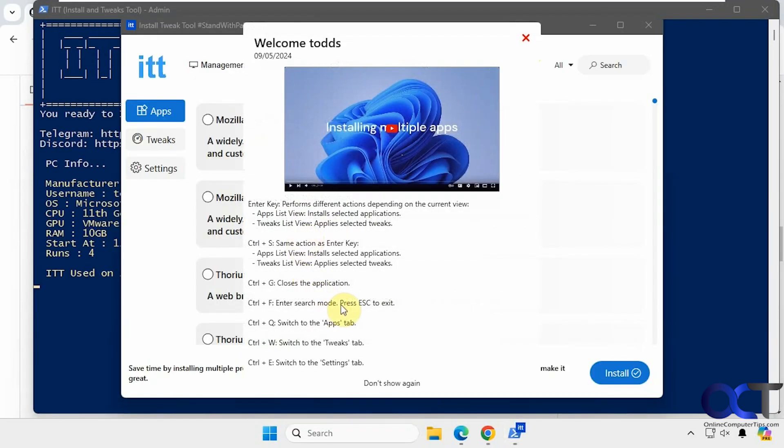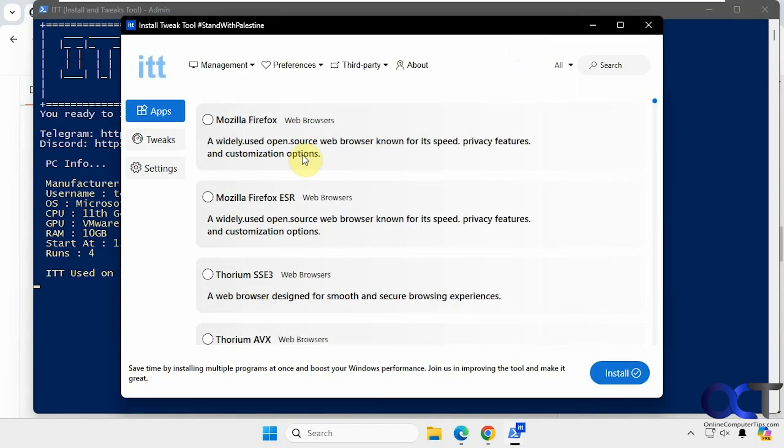Then it will give you this tip screen at the start if you want to check that out for some information. It has some shortcuts on how to navigate through the app if you want to deal with keyboard shortcuts.